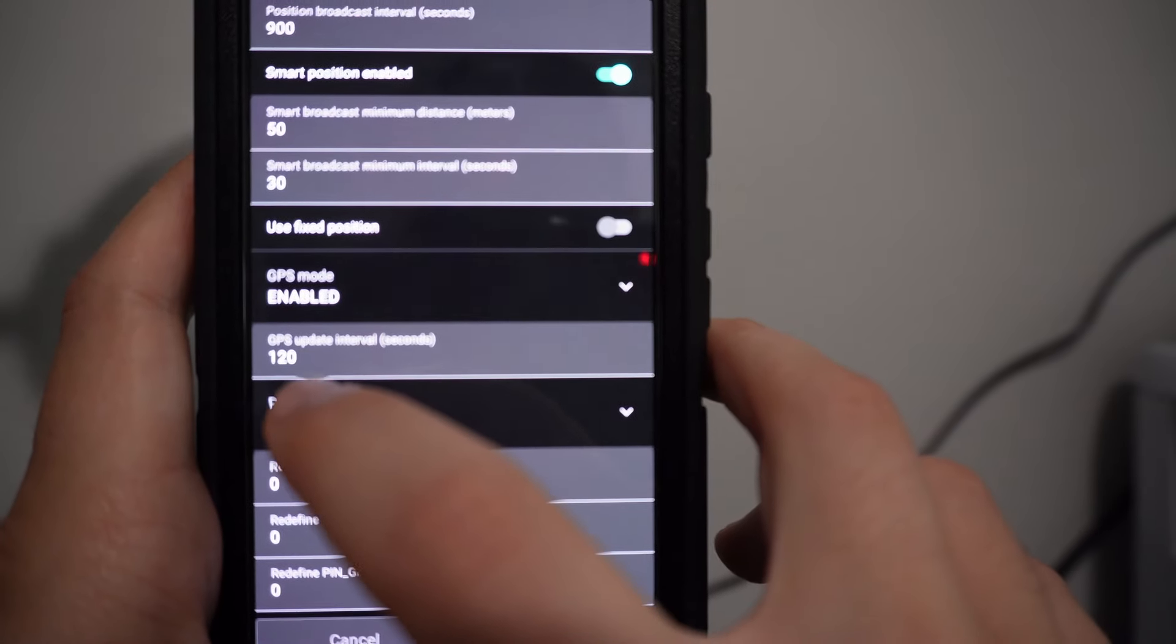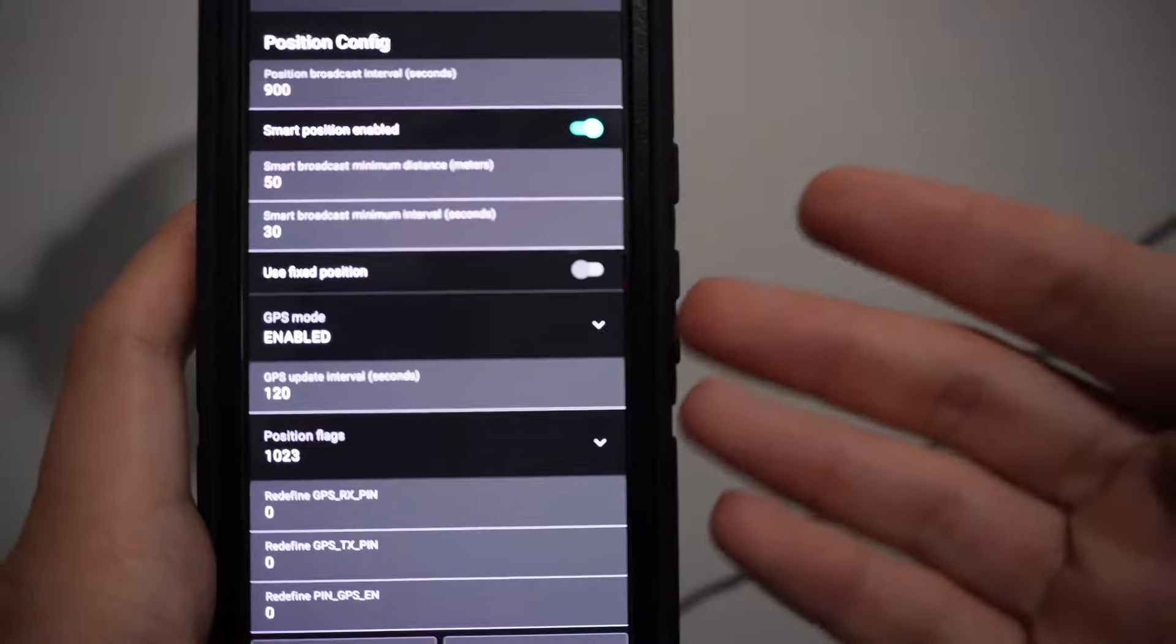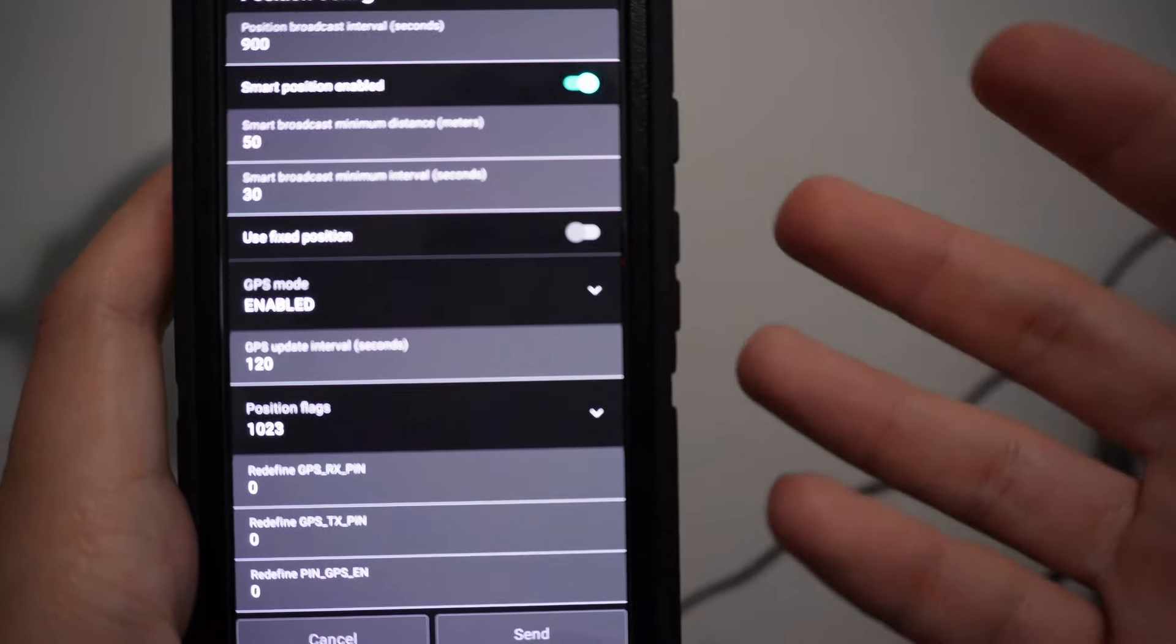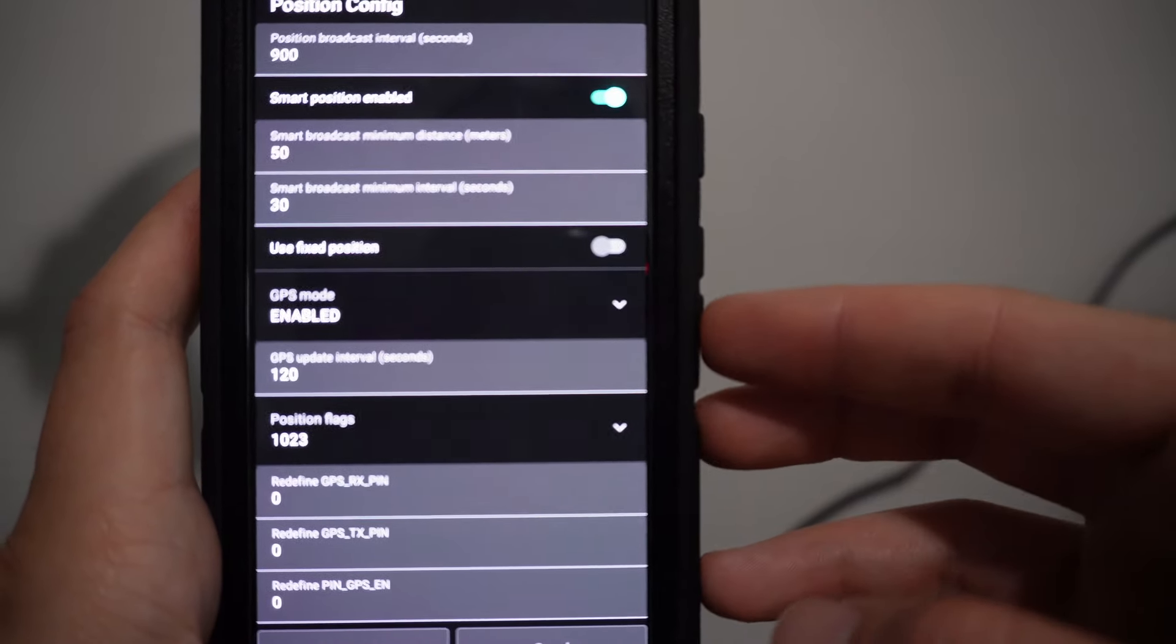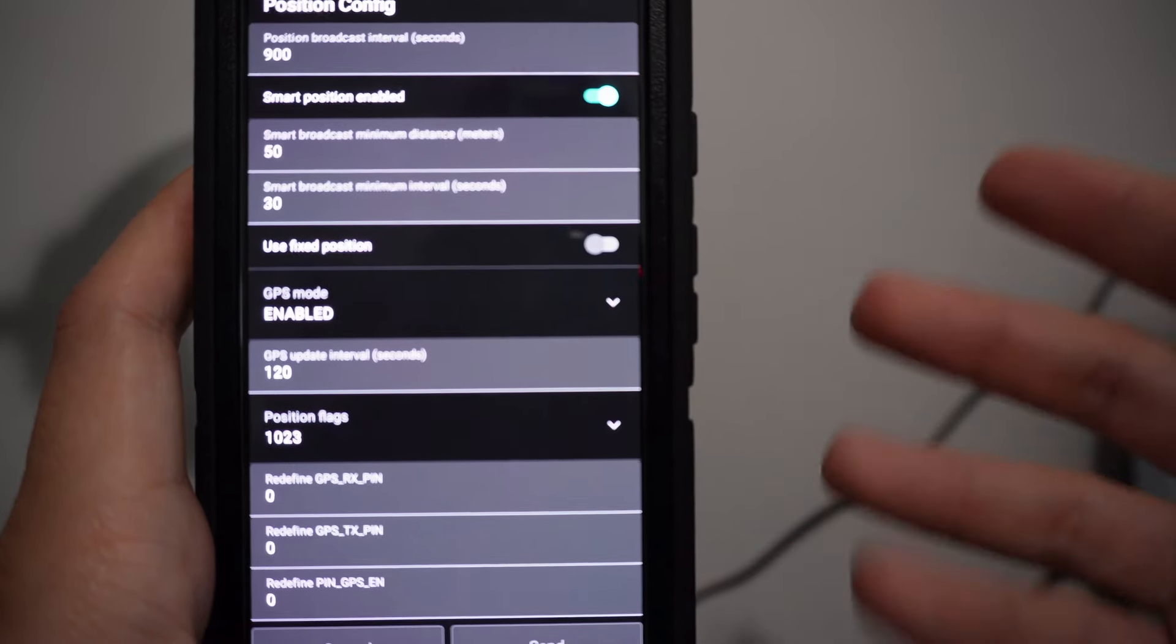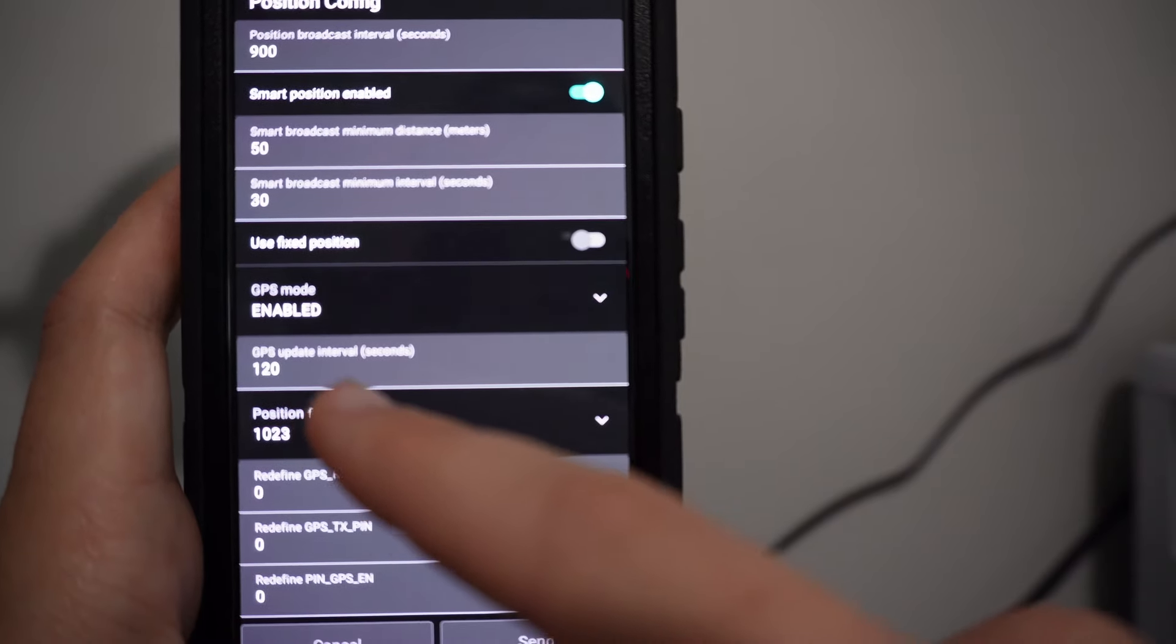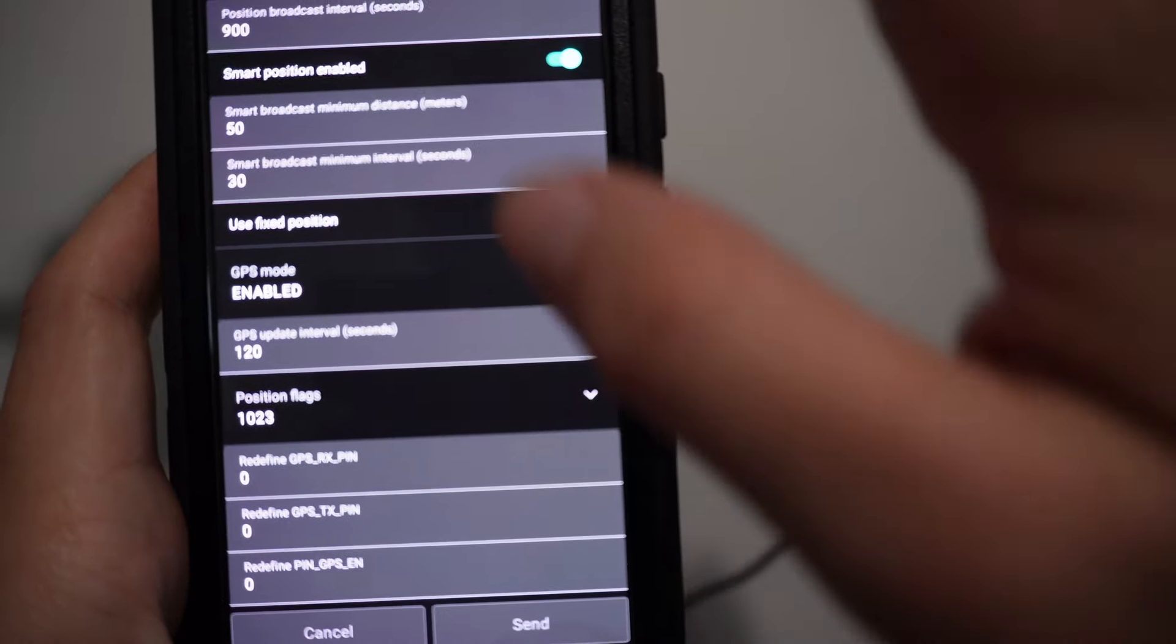Check your GPS update interval. Usually by default this thing's set to 15 minutes, 30 minutes, or an hour. If we're using this for amateur radio, especially for APRS, we want that to update more frequently, so I've put in 120 seconds for two minutes.